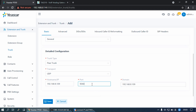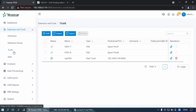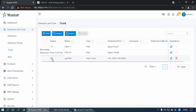Set the port with the TA-FXO Gateway's UDP port. Then click Save and Apply, and wait a few seconds. Check the trunk status on the trunk page. If the status shows Reachable, it means the Yeastar P-Series PBX is connected to the Yeastar FXO Gateway.